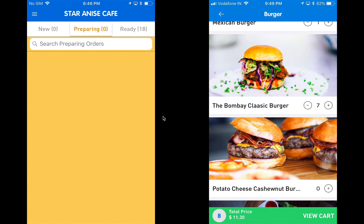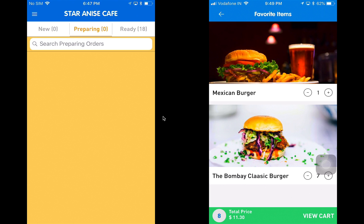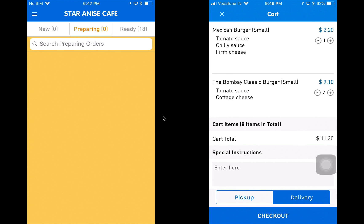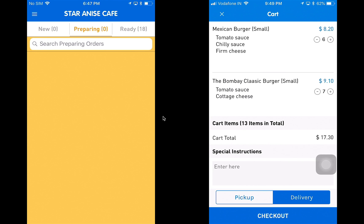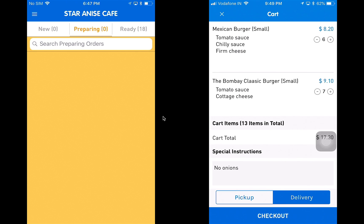Now I've added this to my cart. Let's take a step back and go to the favorite items to see if the Bombay classic burger is added — yes it is. The Mexican burger is also in my favorites list. So next time I wish to place an order, I could just go to my favorite items and add products from there. I'm going to click on view cart. I can see the details of the products added, and I can increase the quantity of the Mexican burger. The cart items total is $17.30. I'm going to put in a special instruction: no onions.